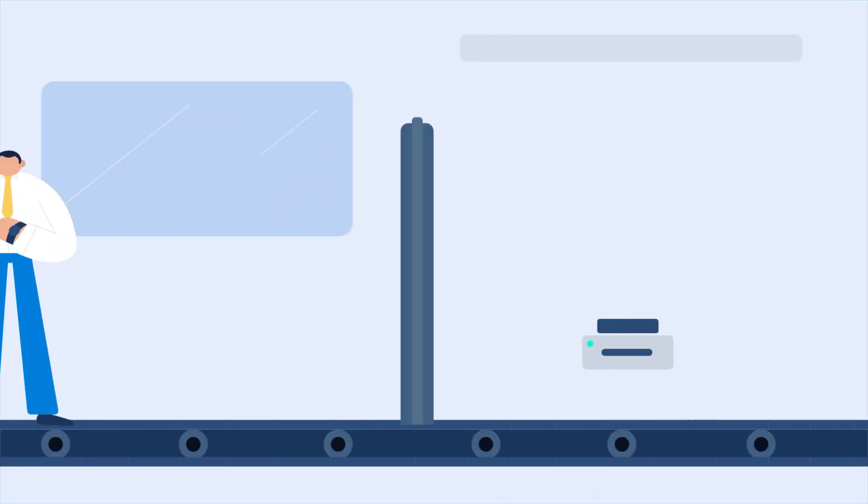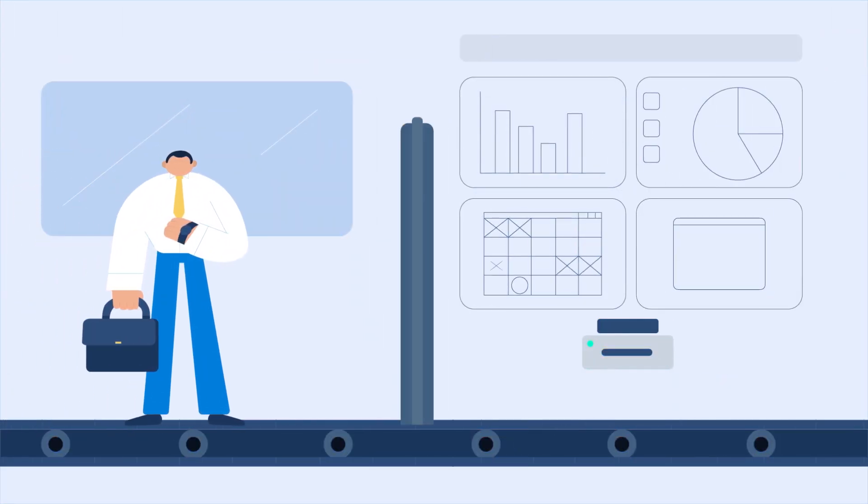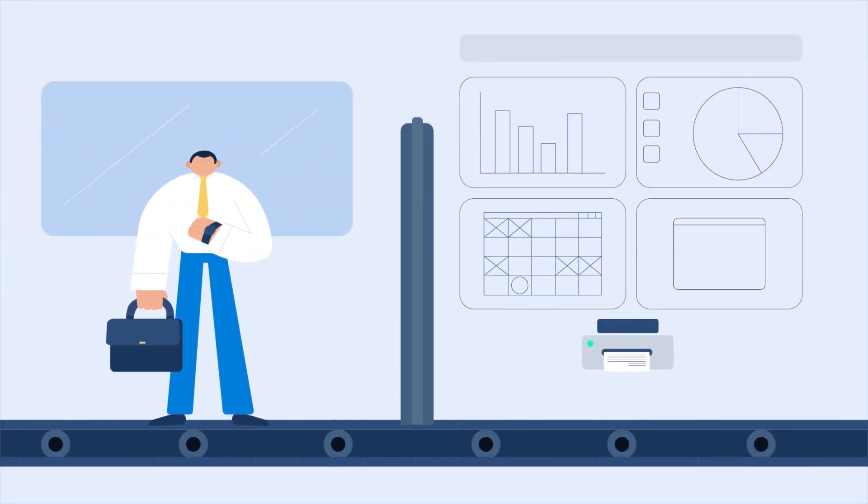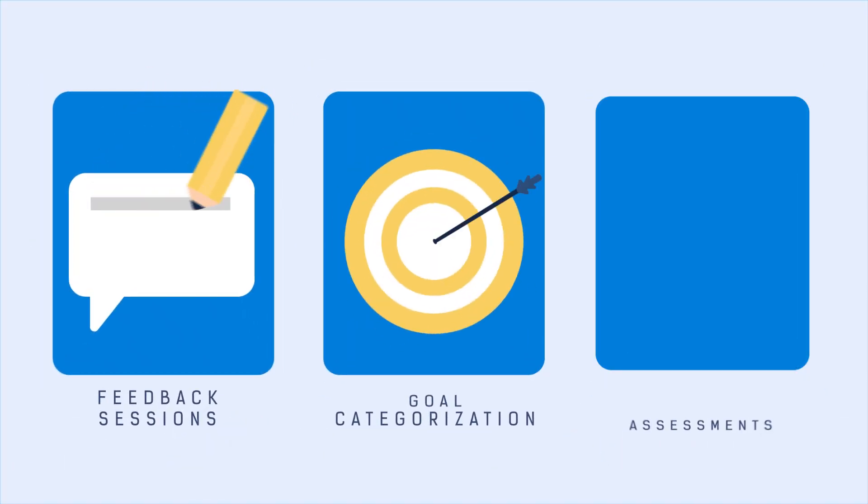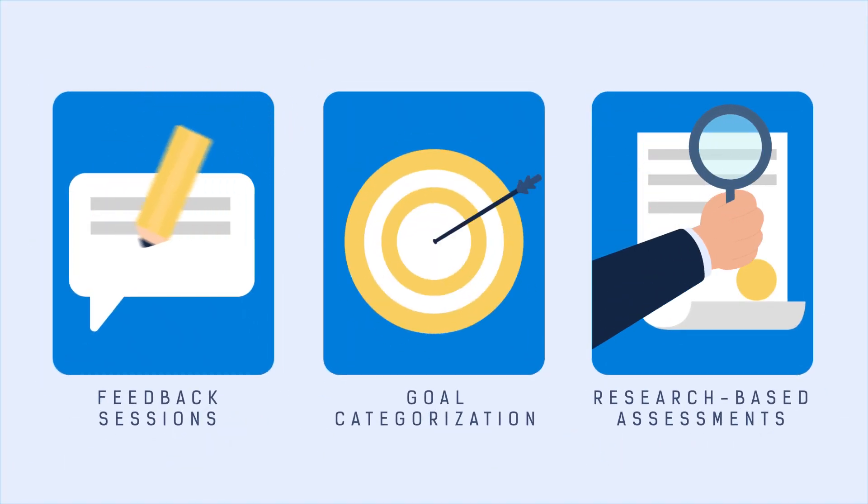Boda.ai simplifies the time-consuming process of performance management through feedback sessions, goal categorization, and research-based assessments.